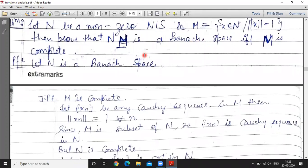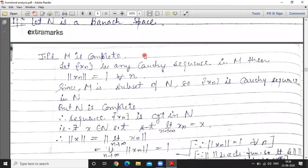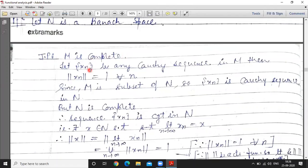In the first part, we take N is a Banach space and we have to prove M is complete. To show M is complete, we consider any Cauchy sequence of M points. If they converge to M points then the space will be complete. Let x_n be any Cauchy sequence in M.